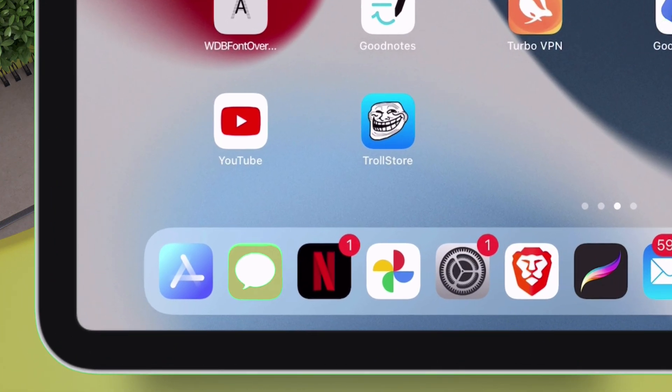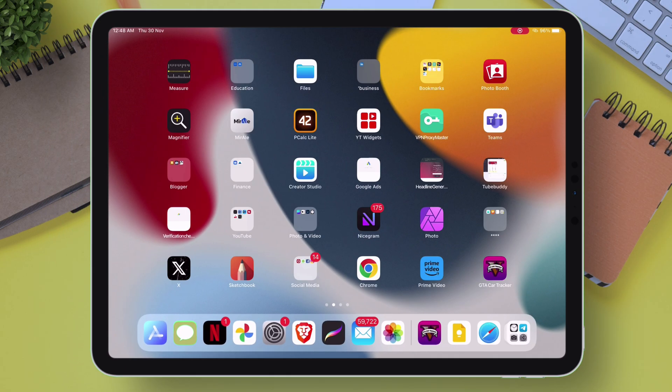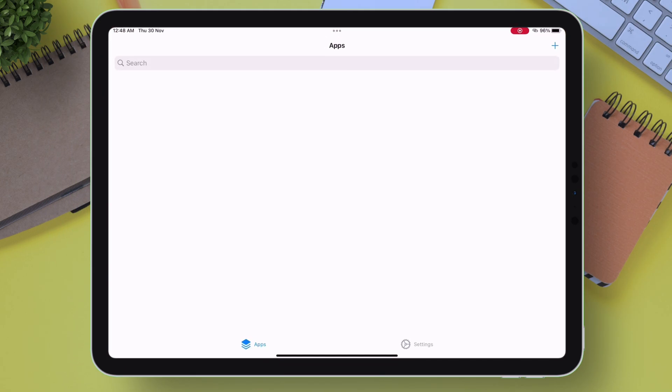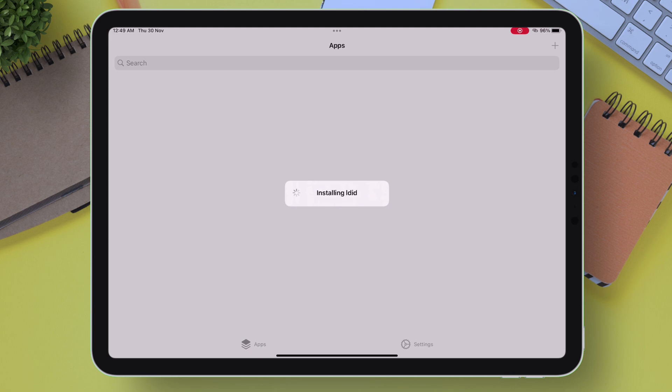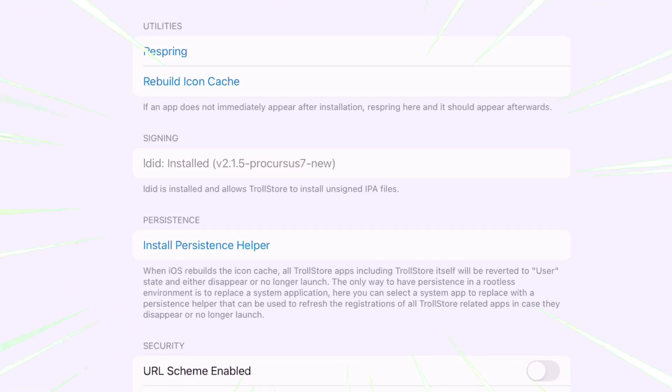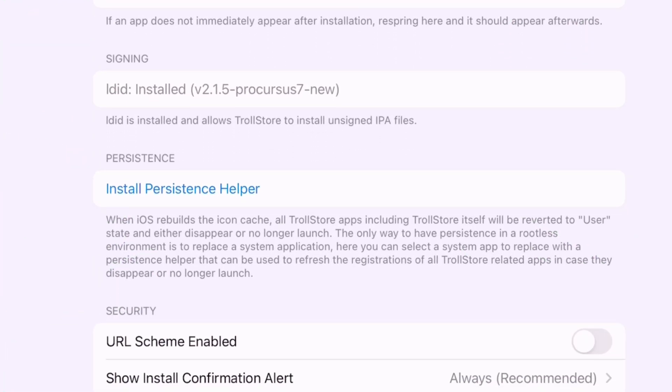But it's not over yet, as you must set up TrollStore for it to function properly without error. In order to set up, launch TrollStore and automatically it will process and install LDID. Now on the setting page, you can see that LDID has been installed successfully.